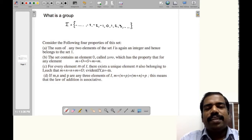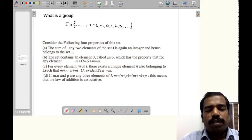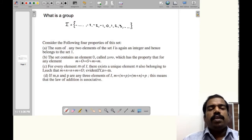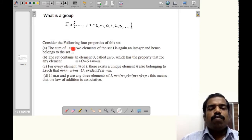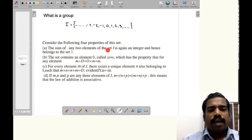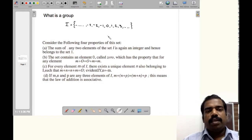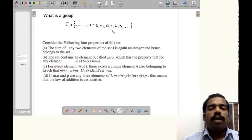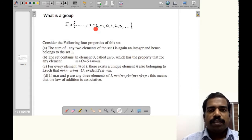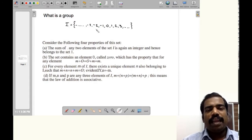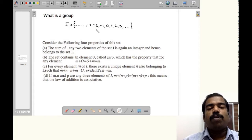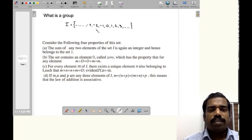In this set, consider the following four properties. The first property: the sum of any two elements of the set I is again an integer and hence belongs to the set I. That is, for any element a in I, the sum will be another integer which is also a member of I.